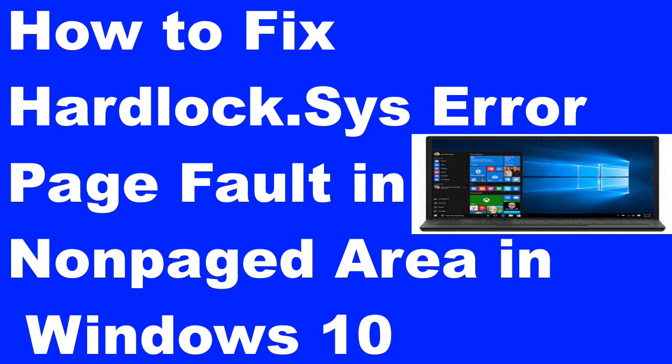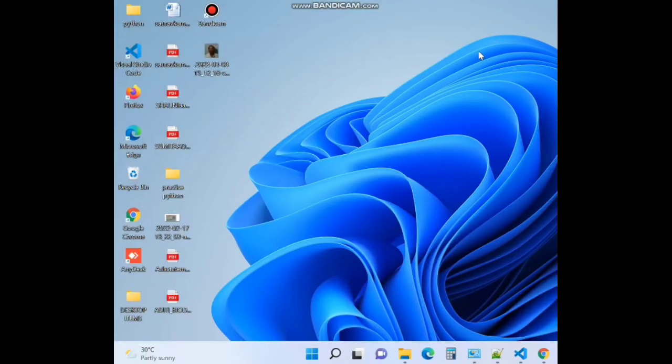Now we will see how to fix hardlock.sys error page fault in non-paged area in Windows 10. Here is how to fix hardlock.sys error in Windows 10.